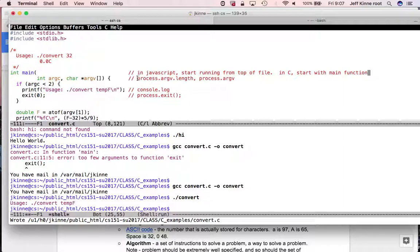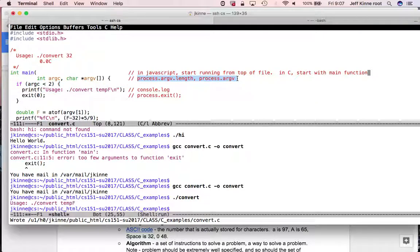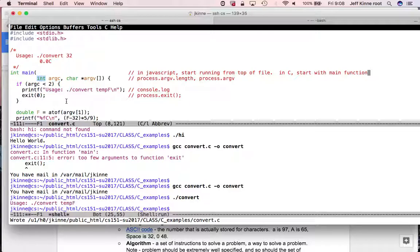In C, we have the main function. So in JavaScript, start running from top of file. In C, start with main function. So when the code actually starts running with the main function, it's a special name. In JavaScript, we just start using these variables process.argv. We don't have to, they're just going to be set up for us.